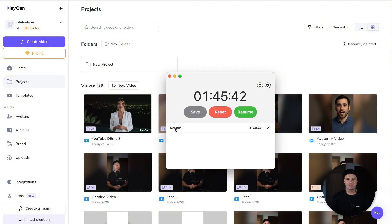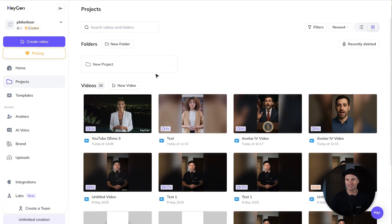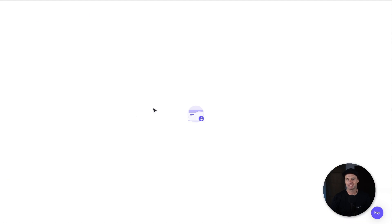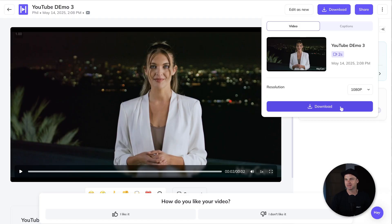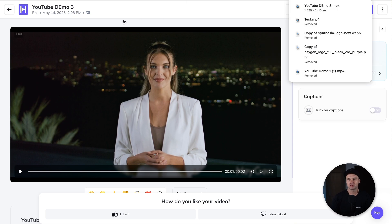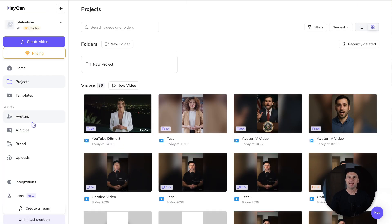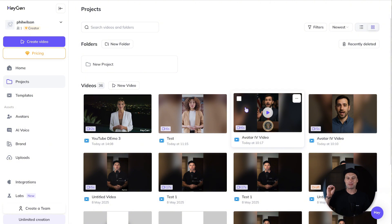That took about a minute 45 to generate this two-second video, which was a little bit longer than expected. But if we check it out now, this is what it looks like: 'This is an AI avatar. What do you think?' Very short and sweet, but it does look really good. So I'm going to go ahead and download that so you can see the full thing. That is HeyGen — if you're looking to create mass amounts of AI generated videos, this is going to be a really good option, especially for just $29 per month.